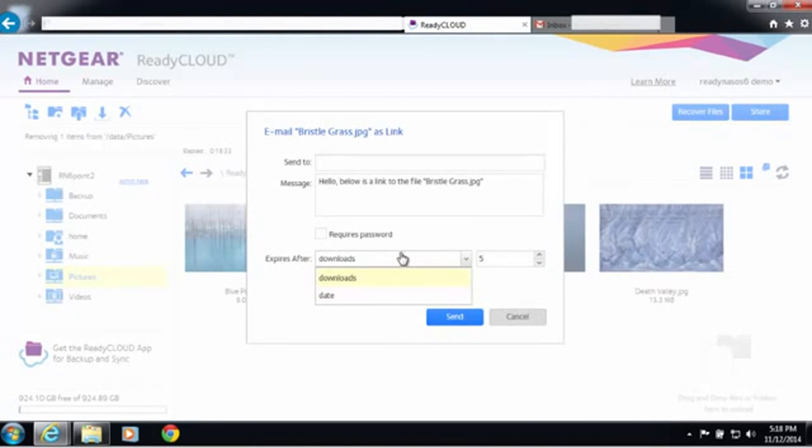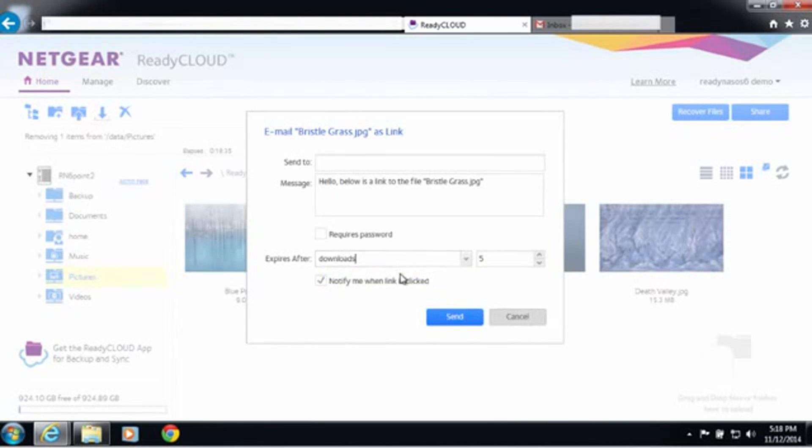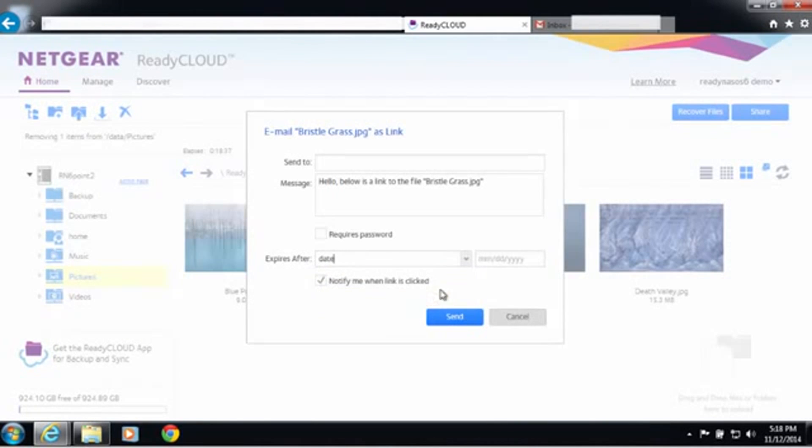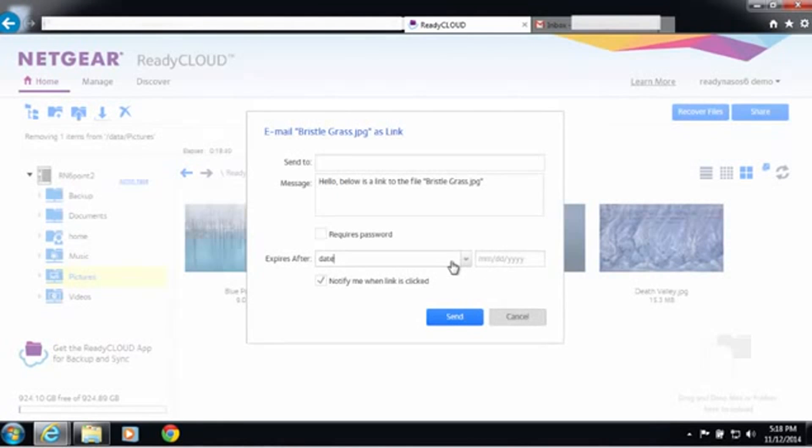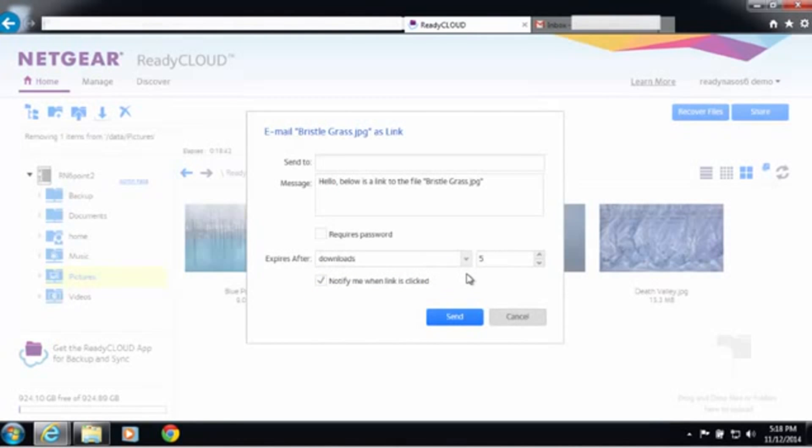If you want to limit the amount of downloads that this link is for, you can do that. And also if you want to set an expiration date for this link, you can do that. I'm just going to leave it as default.